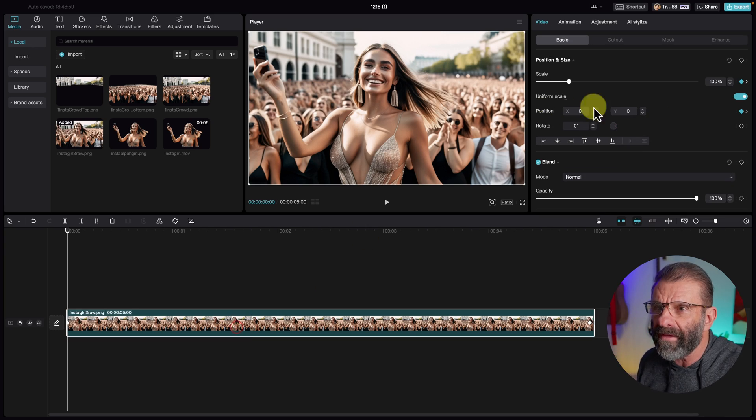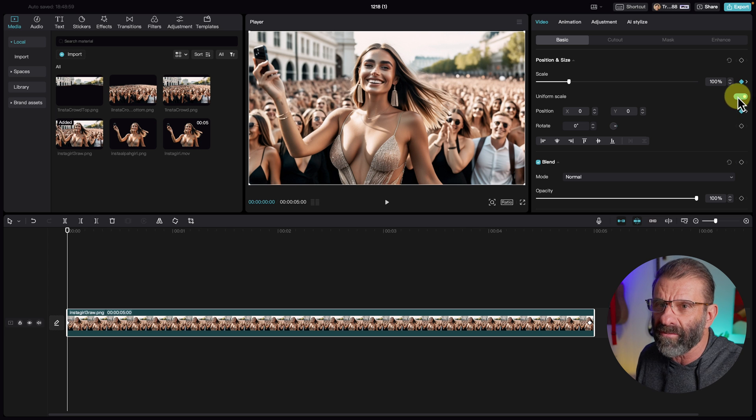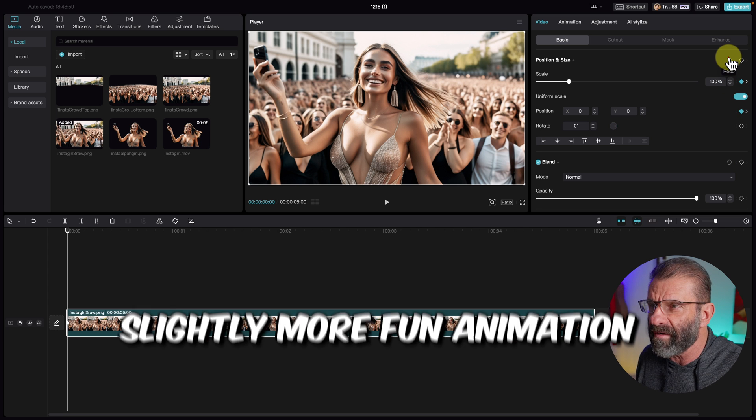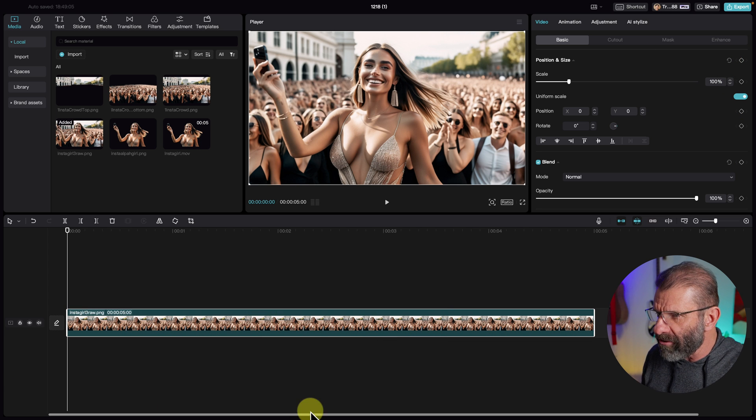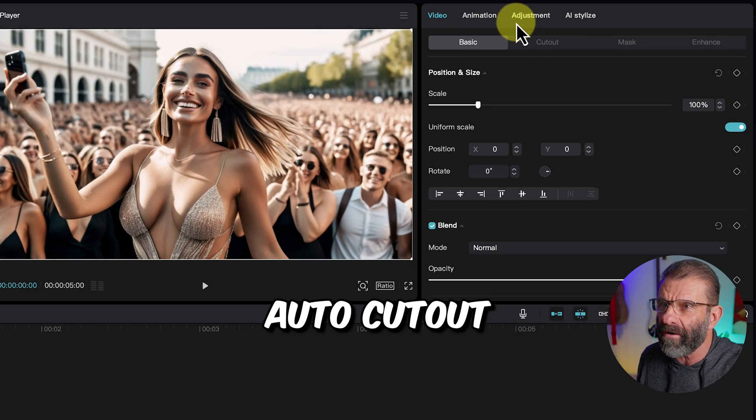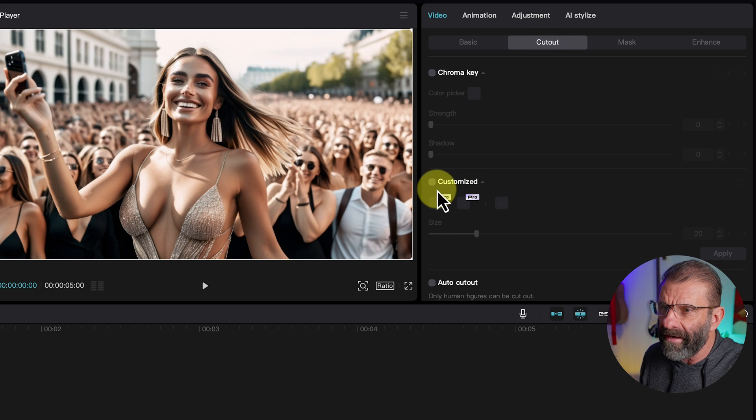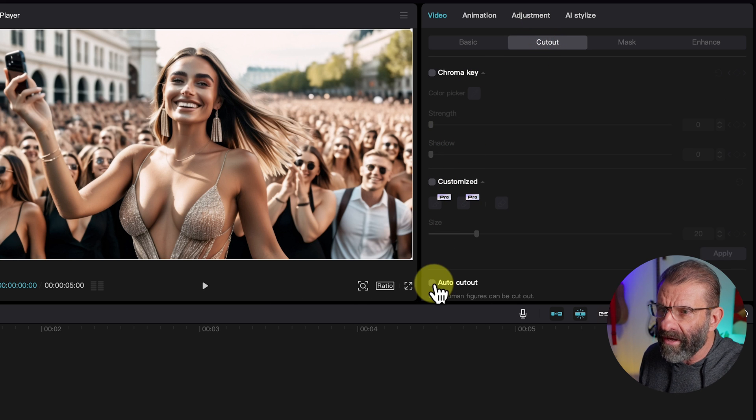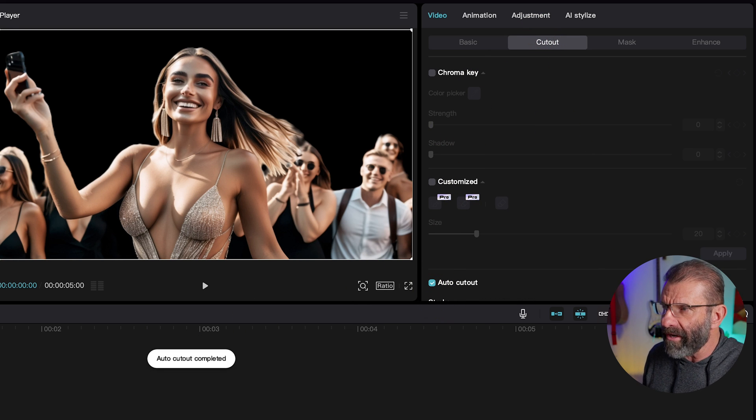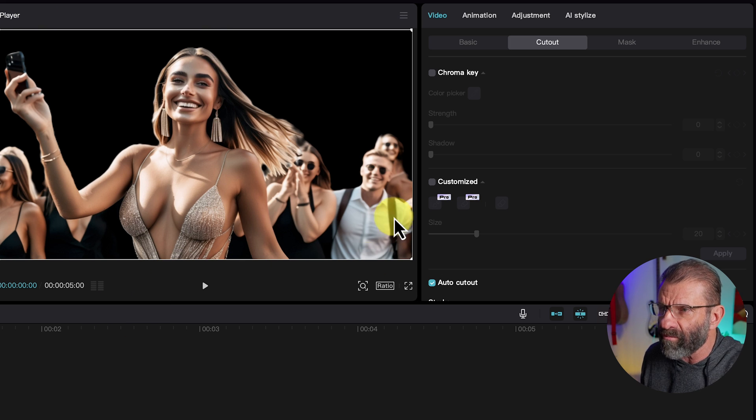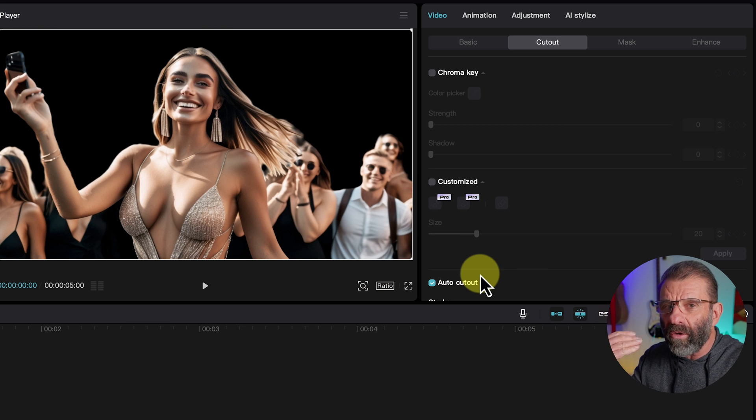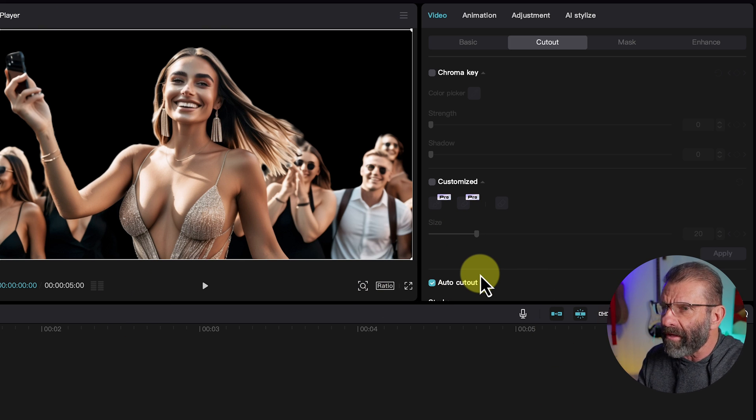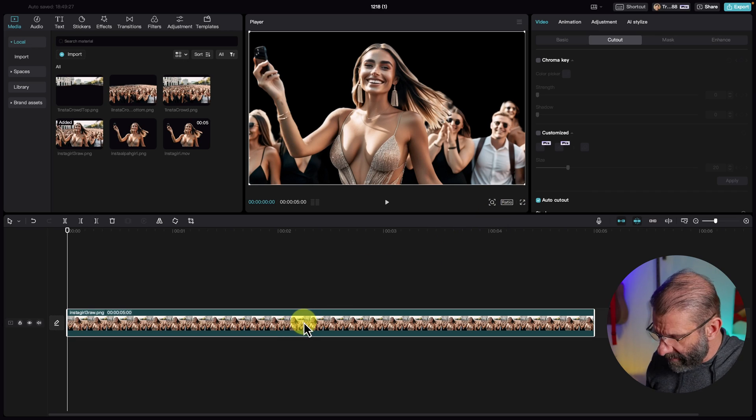The secret to bringing still images to life is to cut them up in little pieces, like this, and stack them on top of each other, and animate them individually. That's how you make something really come alive. We're going to get rid of the animation we've done so far, because what we're going to do is going to be way more fun. Now, let's make sure she's highlighted. She is. We're going to jump up here into cutout, and we're going to hit auto cutout.